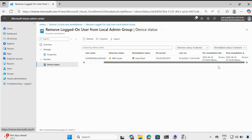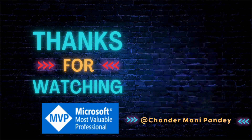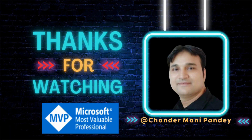So that's all — I wanted to show you how you can remove the logged in user from the local admin group using Intune proactive detection and remediation script. I hope this was an informative video for you. Thank you very much for watching.